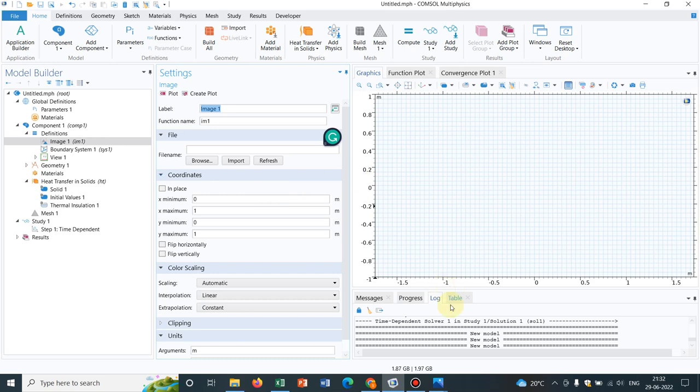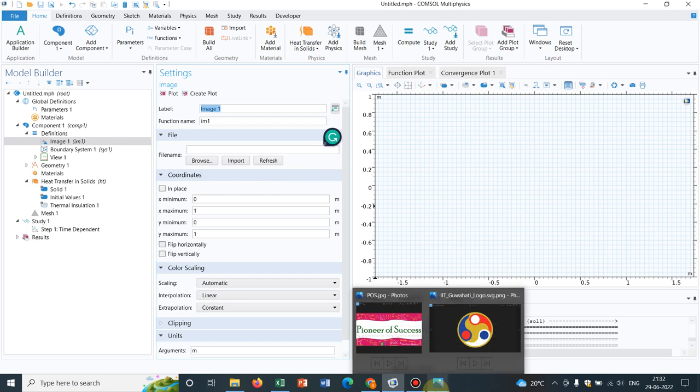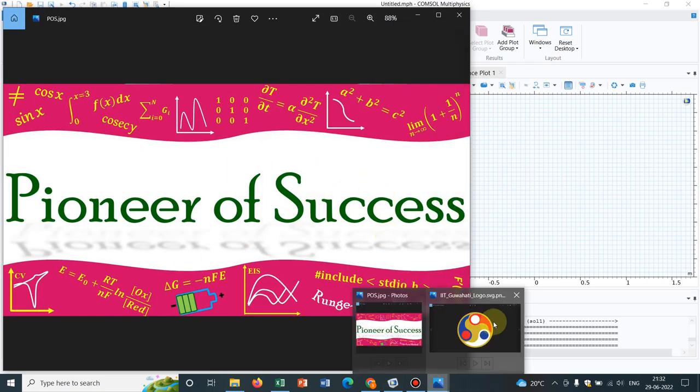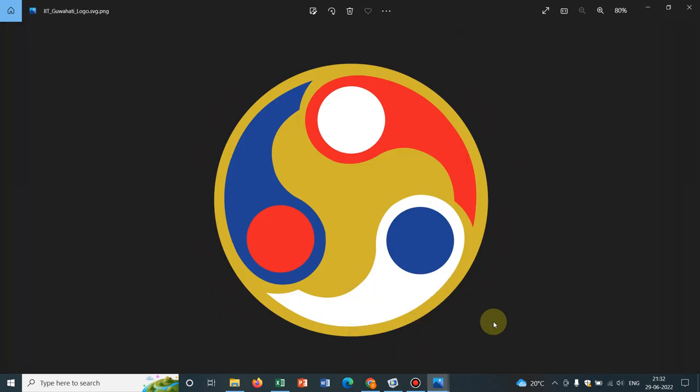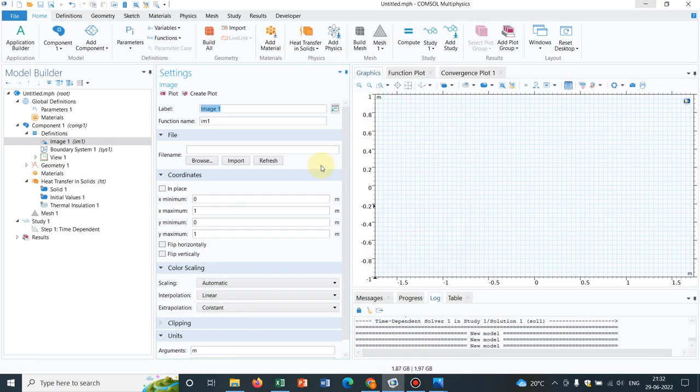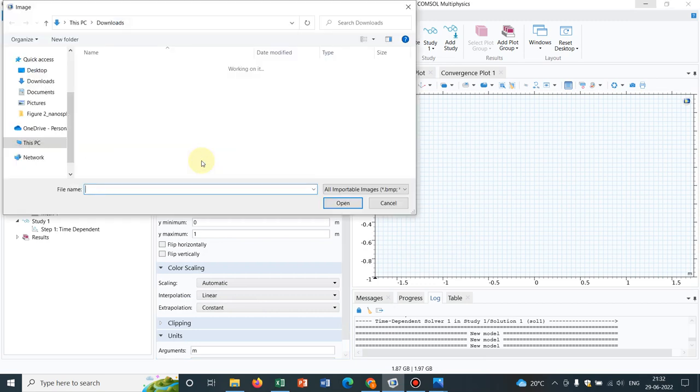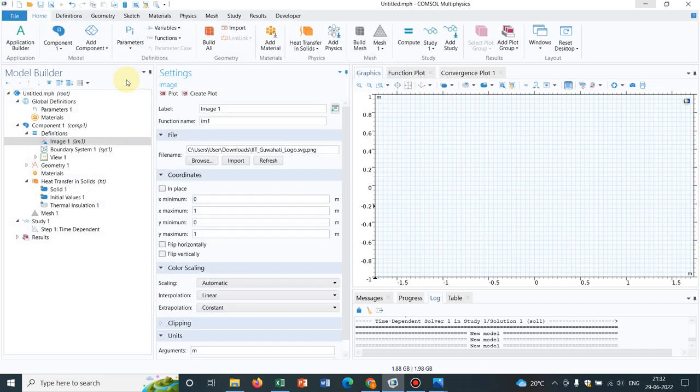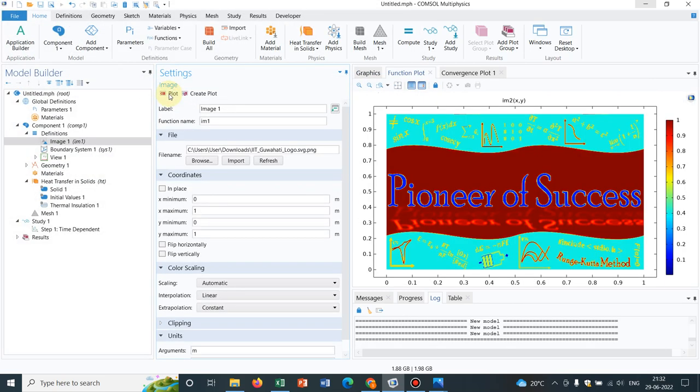So I have taken two images. One is our Pioneer of Success image and another is IIT Guwahati logo. So my alma mater and that's why I have taken this image. So let's just import the image. I click on the option browse. Initially, let us take the IIT Guwahati logo.